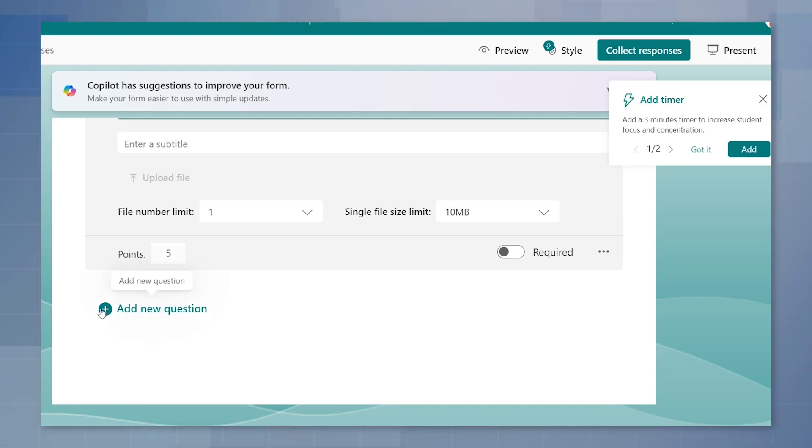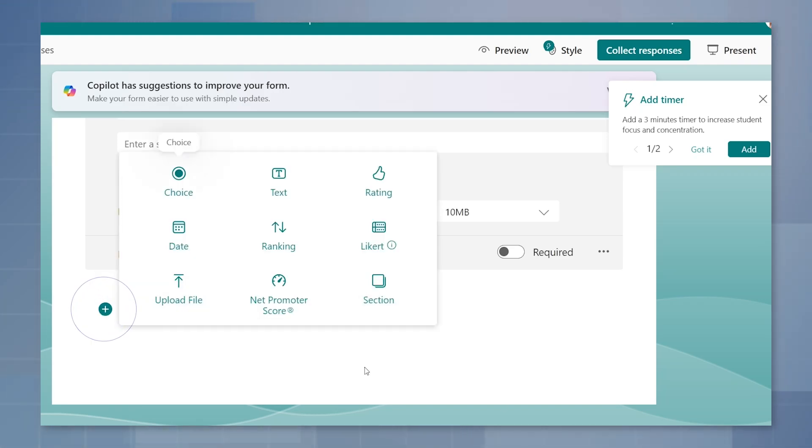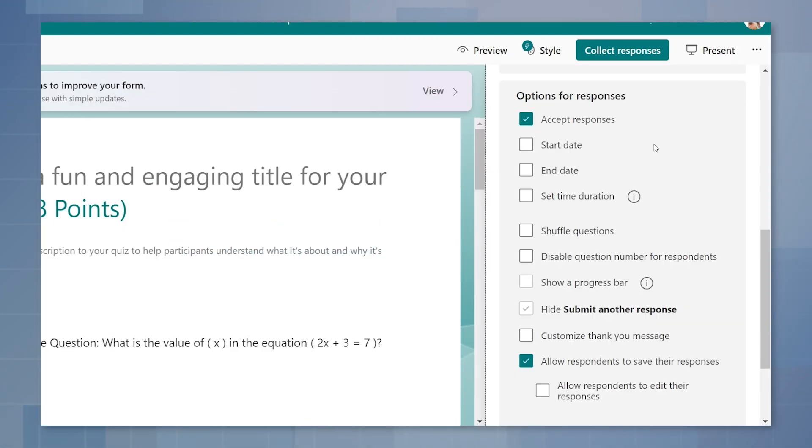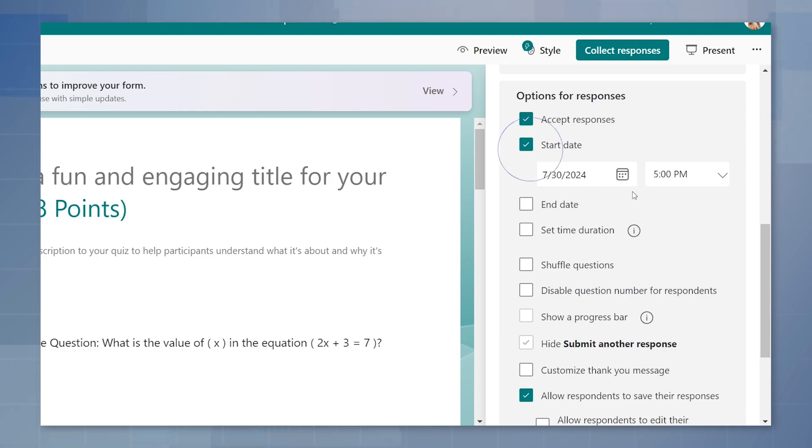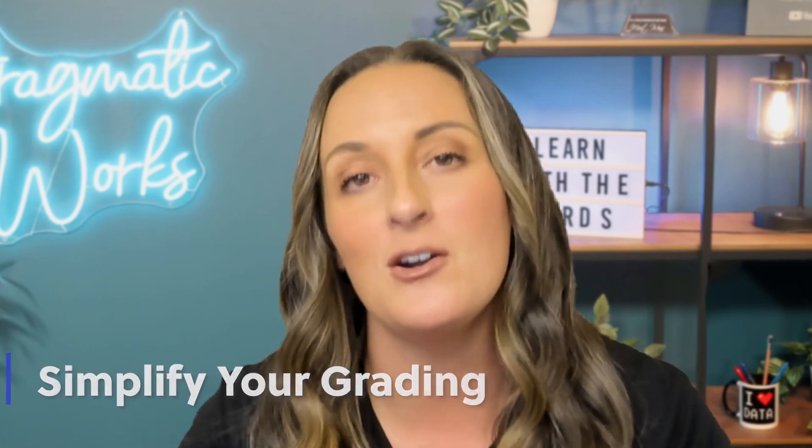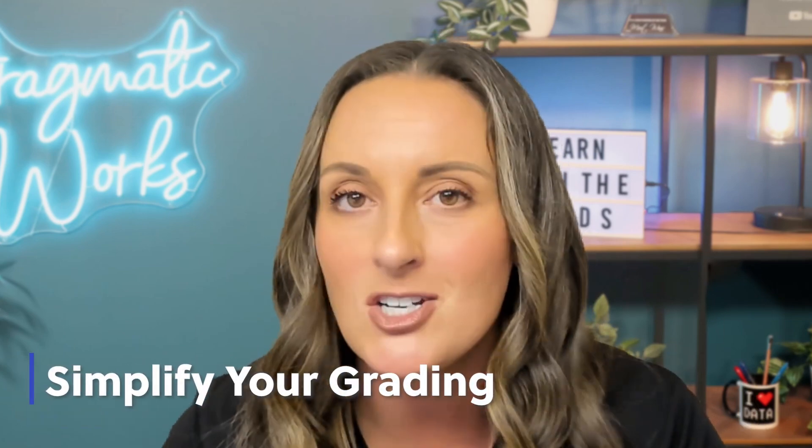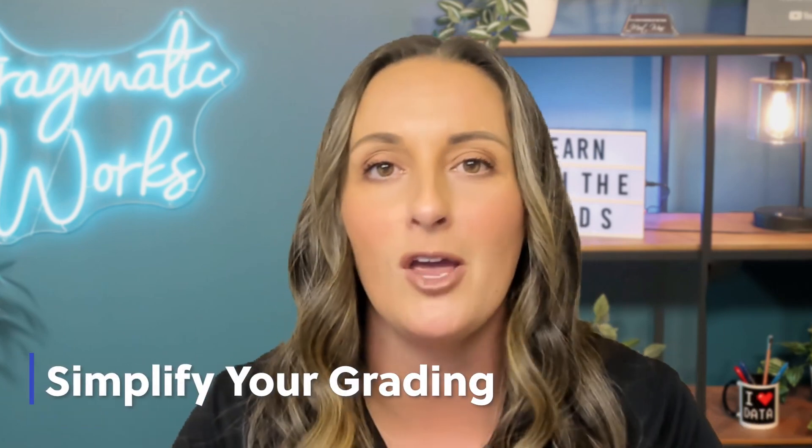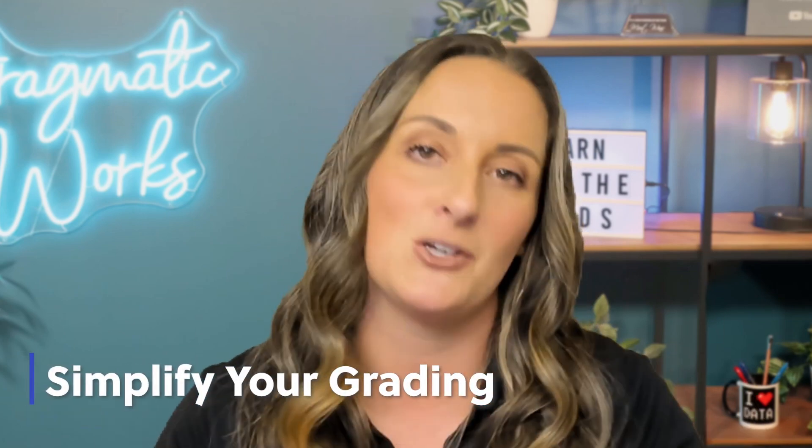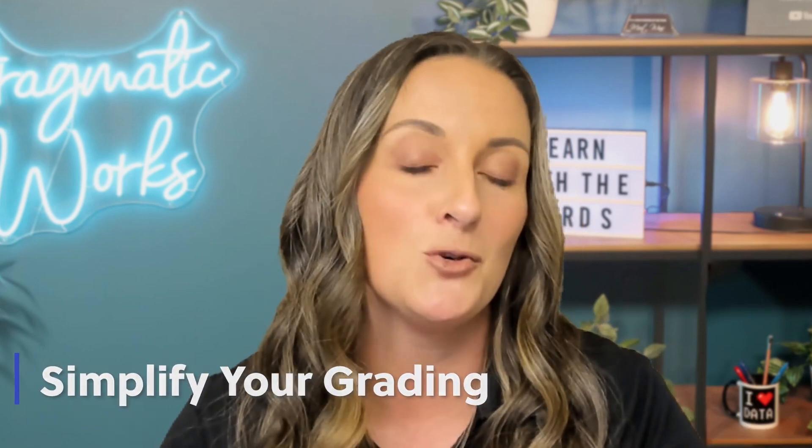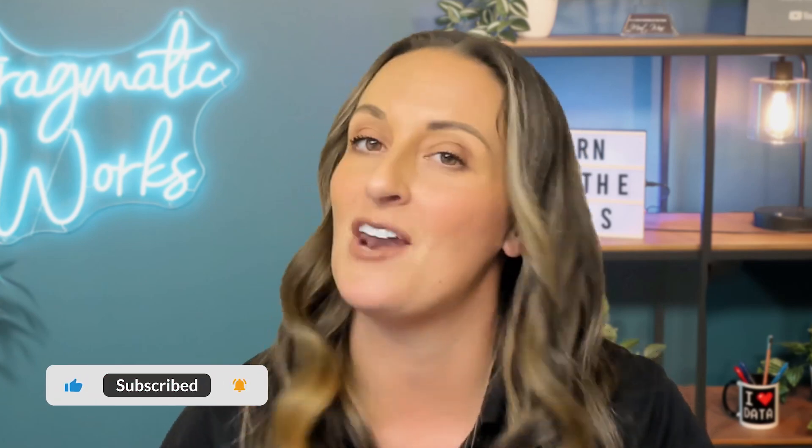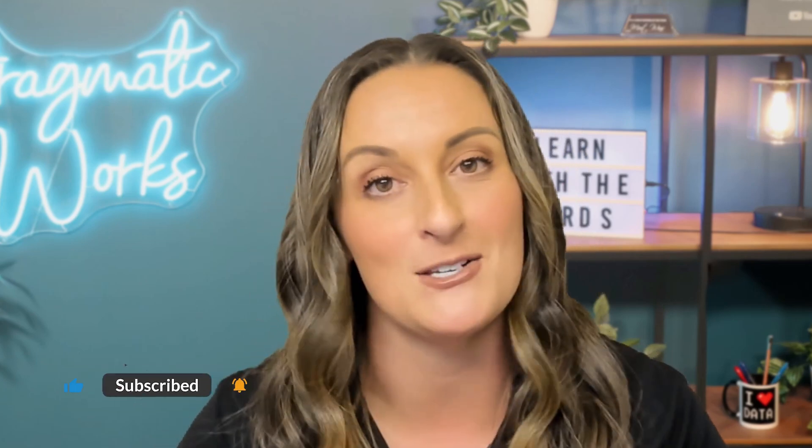Today we are going to be looking at Microsoft Forms and how to make quizzes on the Forms platform. For all my educators, this is great for formative assessments that you can use in the classroom. It will make grading much easier for you and it's a great interactive tool for the kids. Let's go ahead and head over to my laptop and let's make this quiz together.